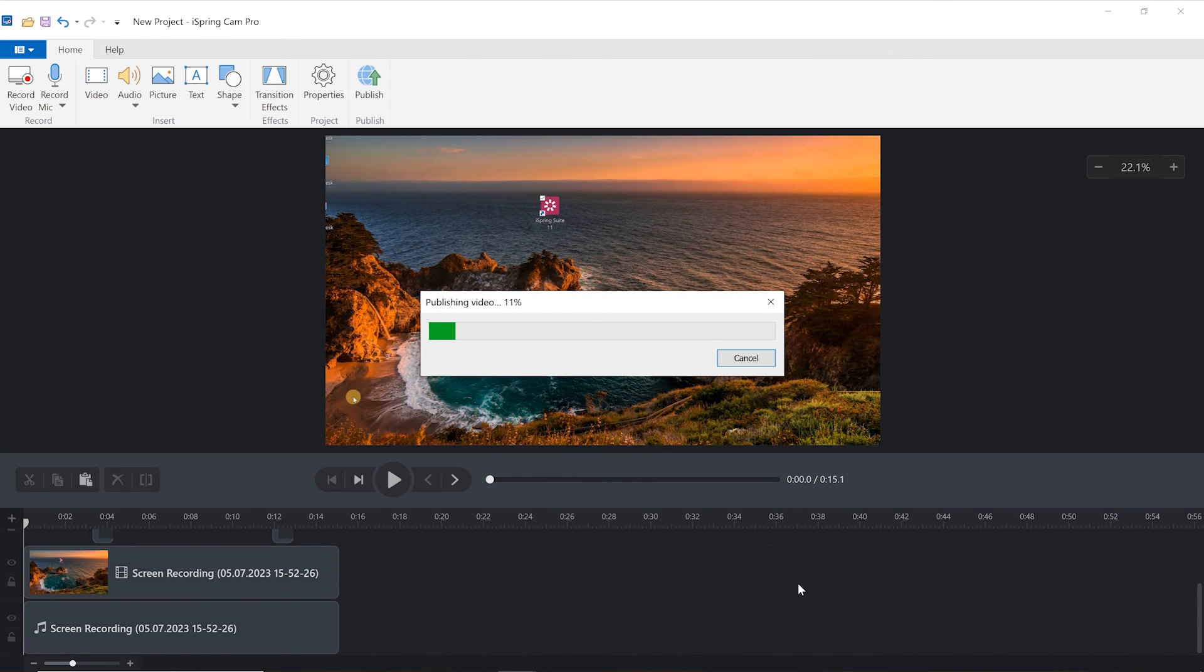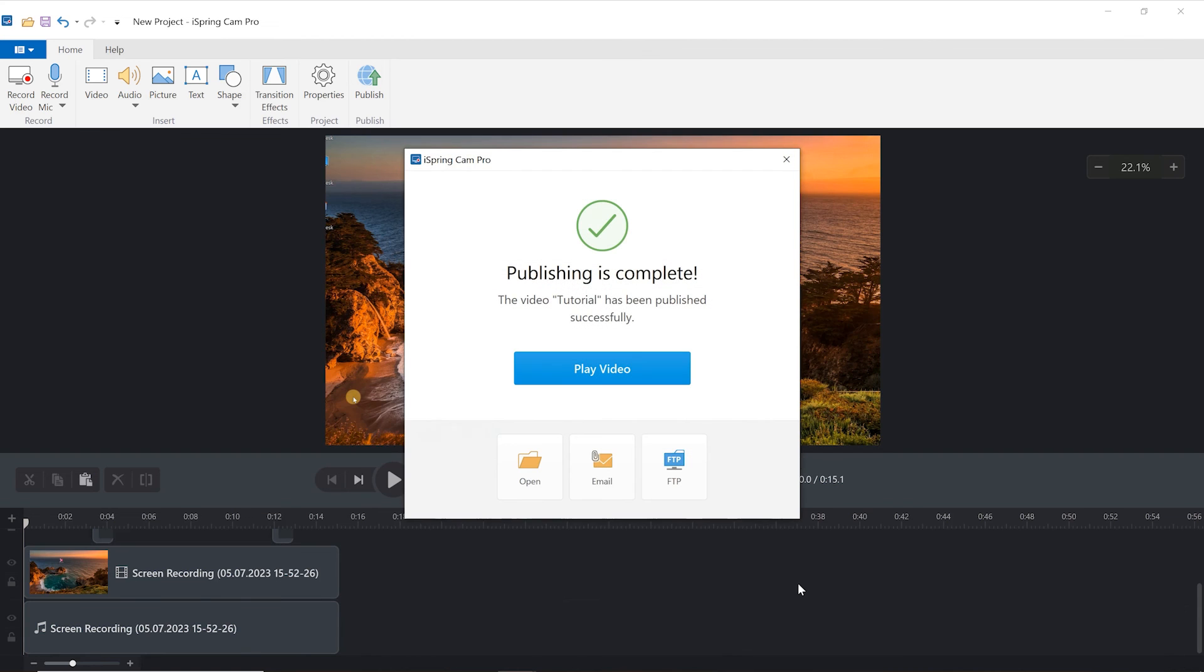This will save your video directly to the selected folder. And that's all you need to know to be able to make effective training videos using iSpring.